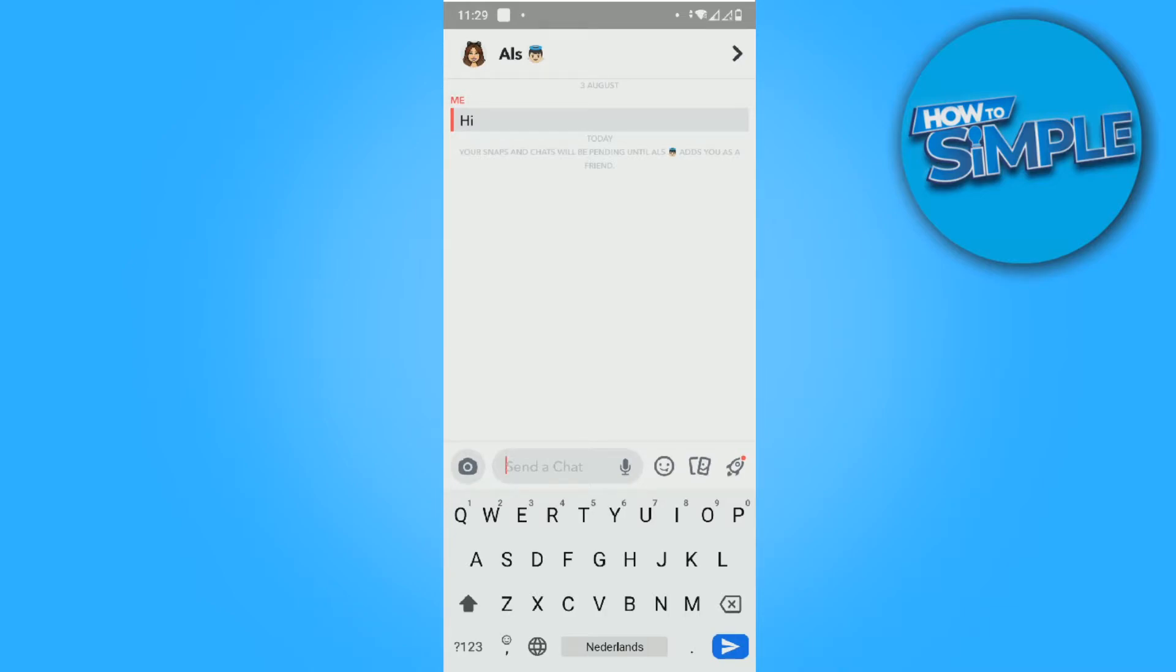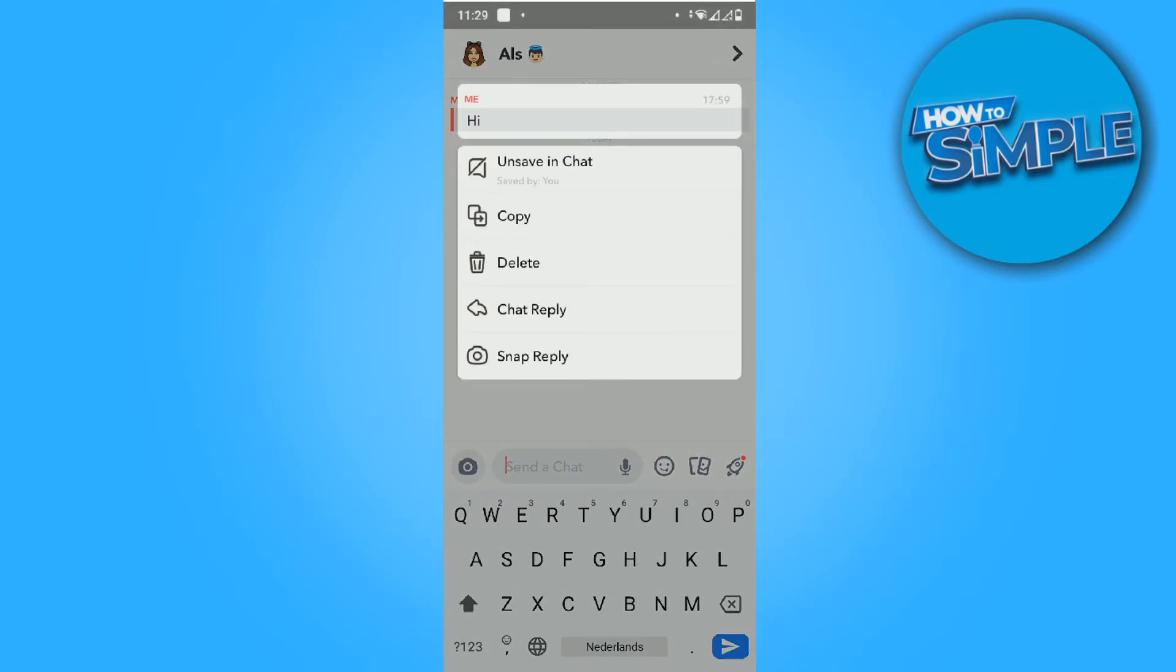Now about four or five months later, I can still remove it. What you want to do is hold it, and then it shows options: unsaved in chat, copy, delete chat, reply, and snap reply.